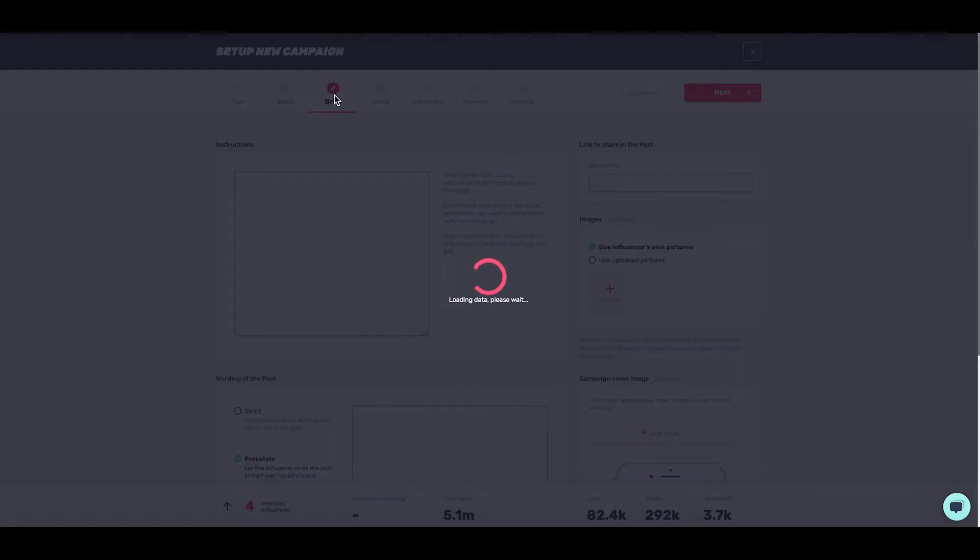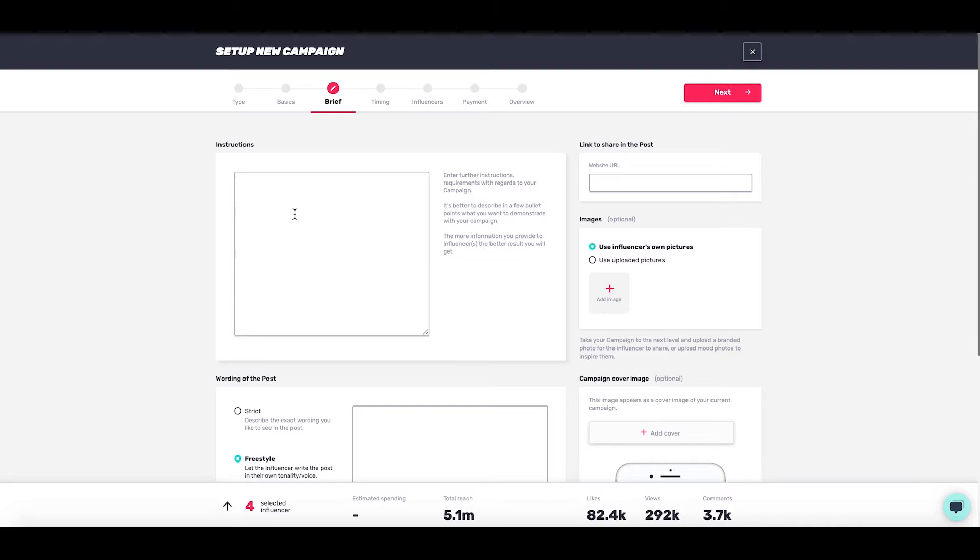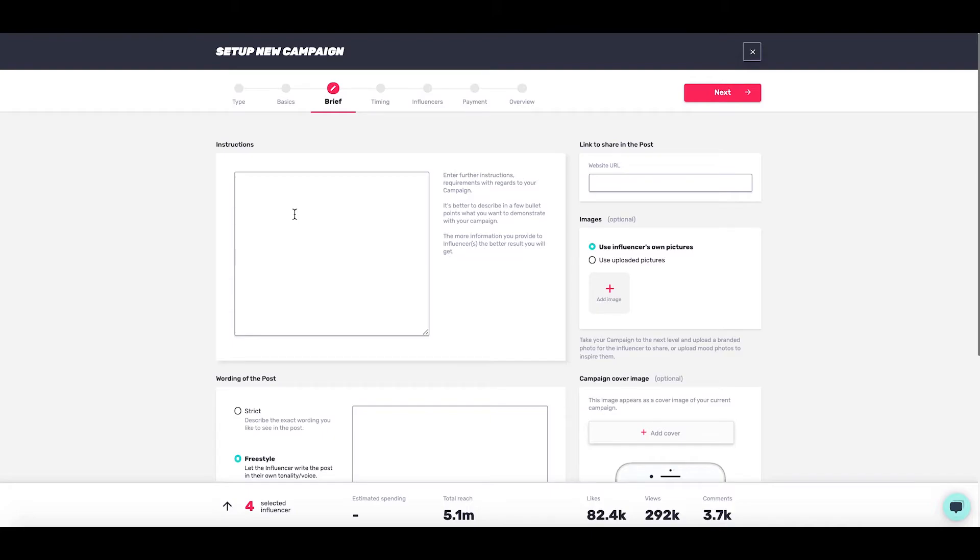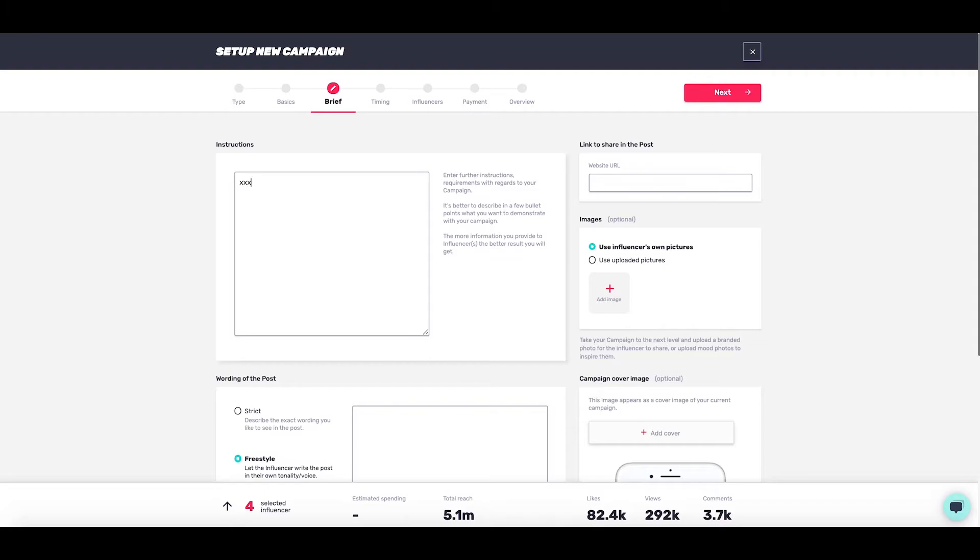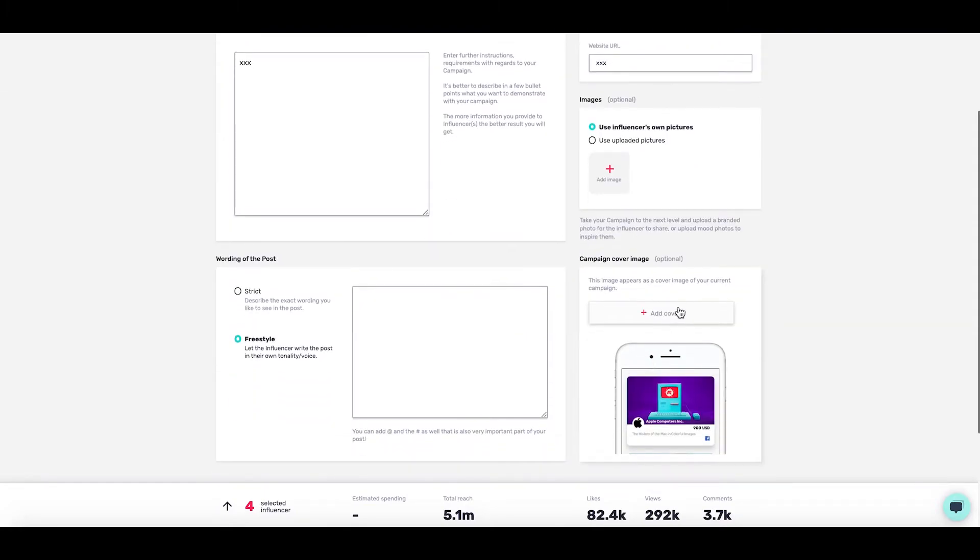If you head over to the brief, which is the next step in campaign setup, this is where you'll type the instructions for the post. Give all the information about your company and anything relating to the posting. The more information the better. You can direct them to a URL in this box. You can also upload images to use as inspiration or for them to directly share, and of course a cover image for the campaign which they will see on the app.